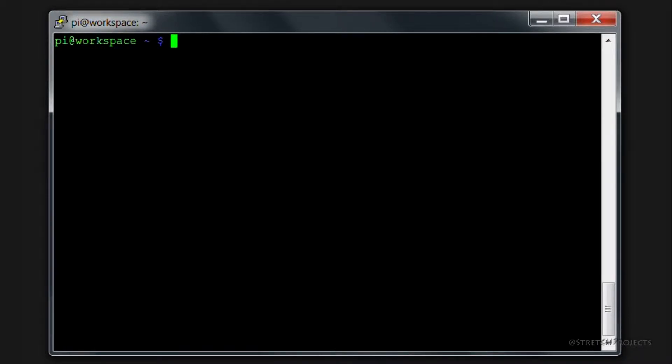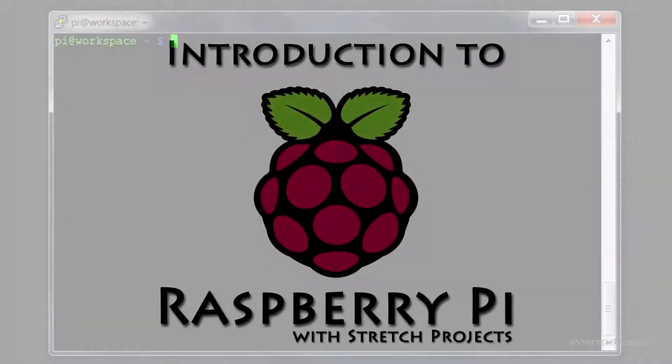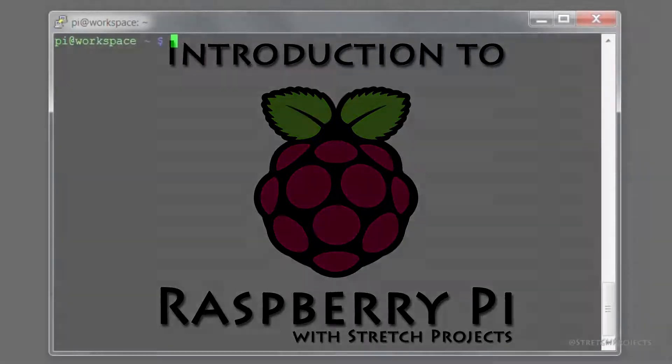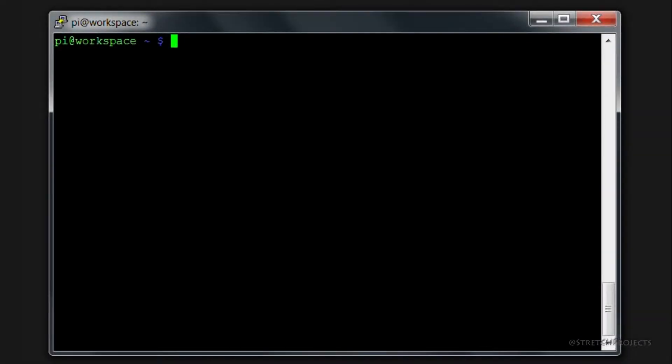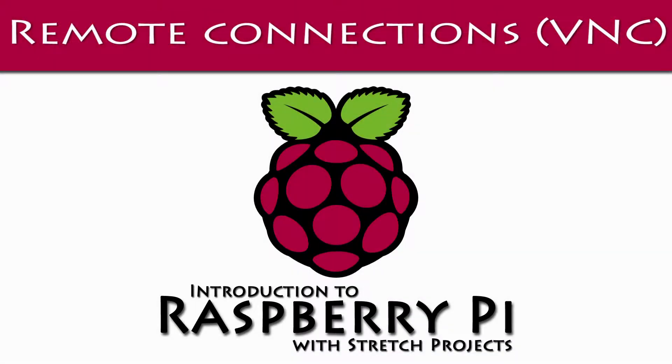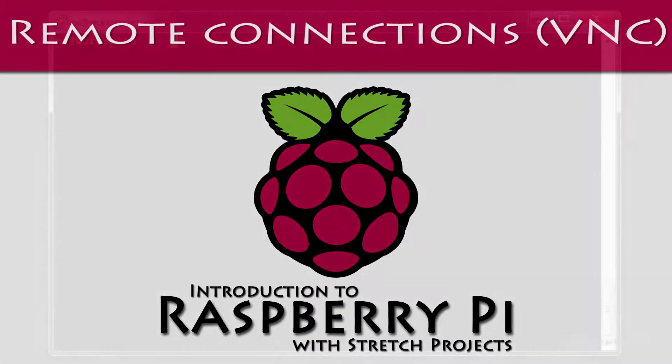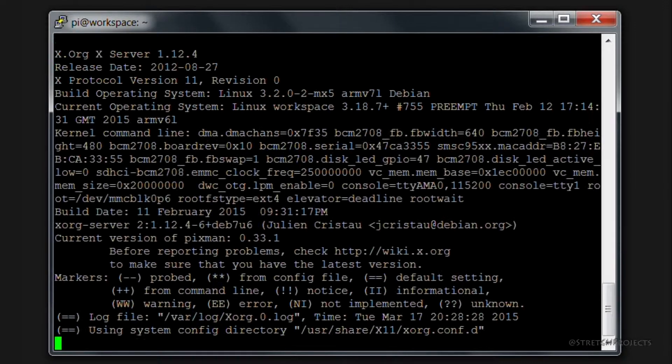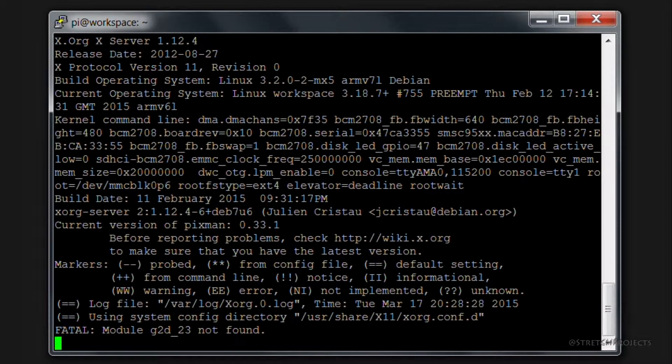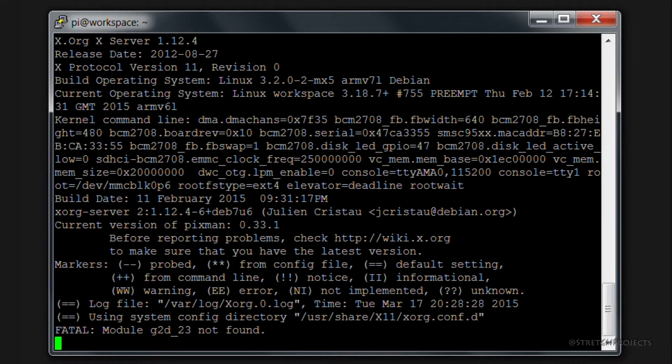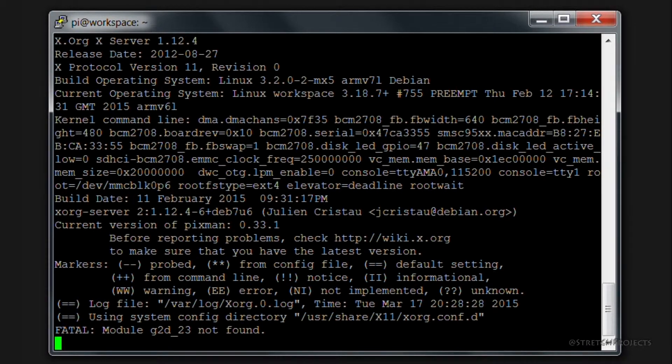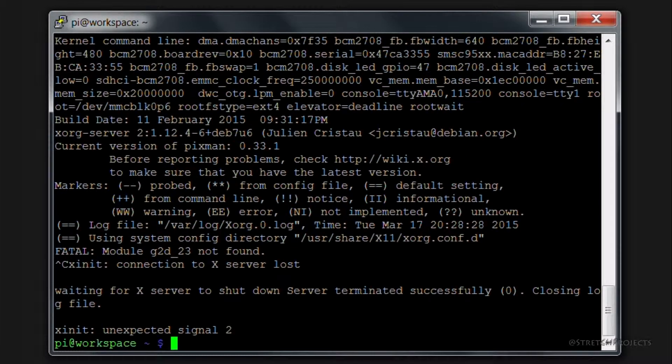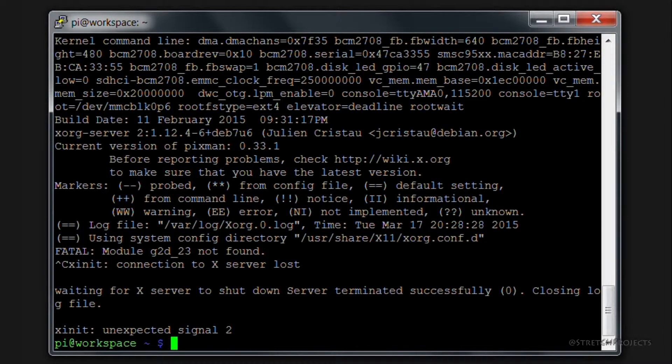In the previous video we installed PuTTY and used it to connect to our Raspberry Pi. We also discussed how PuTTY is good for things like command lines, but it isn't actually any use at all if you want to do some graphical interface things such as using the actual graphical interface built into your Raspberry Pi. It will actually fail if you try to run any graphical interfaces.